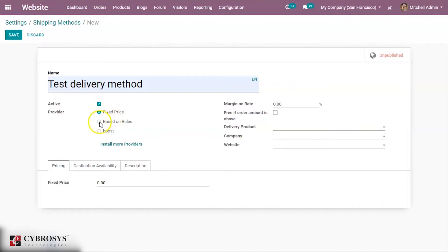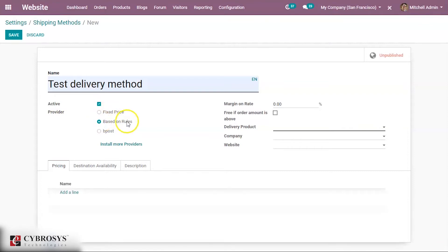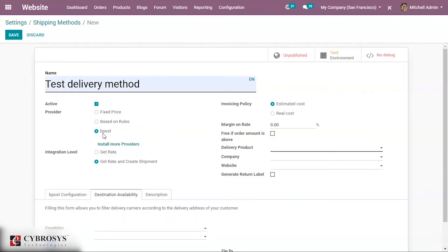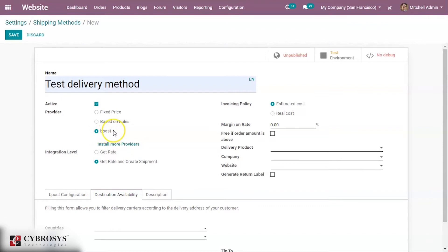Here you can choose whether on the basis of fixed price or based on some rules, or if you want to provide bpost you can use this. Since only the bpost module has been installed from our app, this method is shown. If you install other delivery methods you can also see them here. Right now I am using the provider as the fixed price.